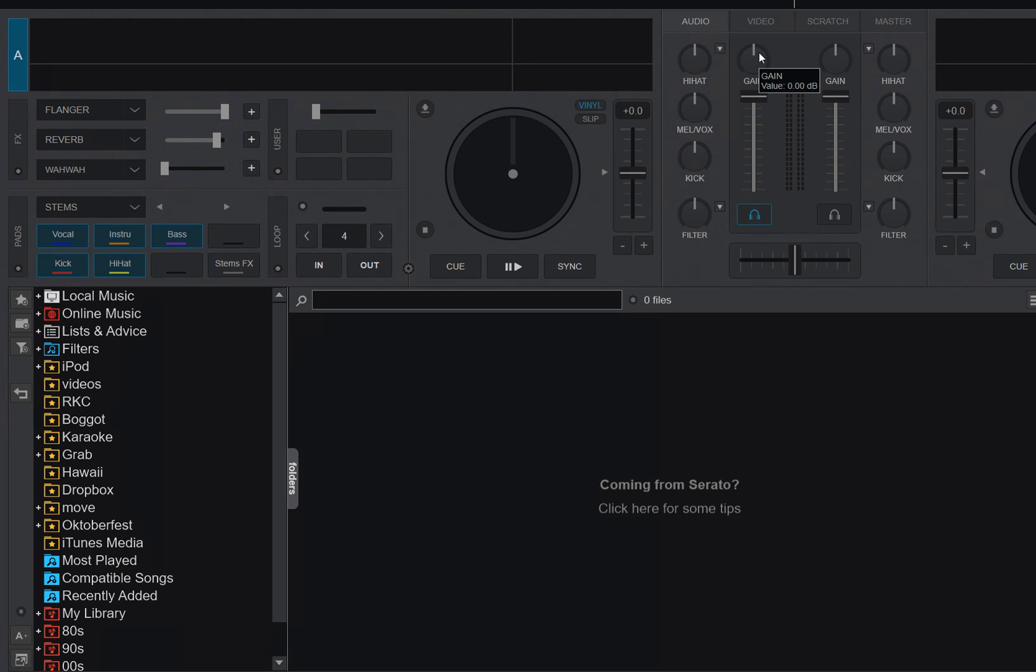So, just another quick video about some improvements that's been done to the Serato integration in the latest version of Virtual DJ, and that is build 6747 at the time of this recording.